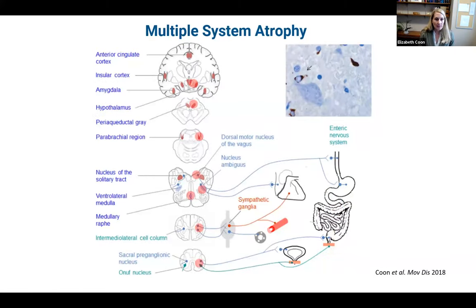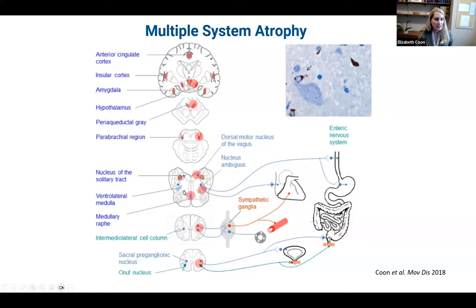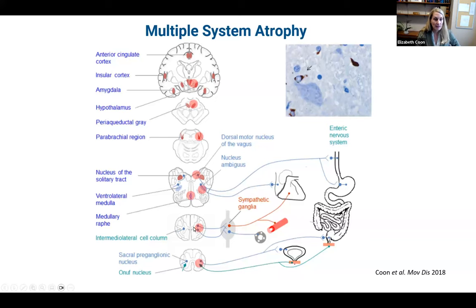In MSA there is a predilection for alpha-synuclein deposition centrally — in areas deep in the brain, and particularly the brainstem: the midbrain, pons, and medulla. Areas in the medulla such as the ventrolateral medulla are involved in autonomic control and blood pressure, so damage to these areas causes autonomic failure and orthostatic hypotension. The spinal cord is also affected, and involvement of the sacral cord with the Onuf's nucleus can contribute to the bowel and bladder problems seen in MSA patients.